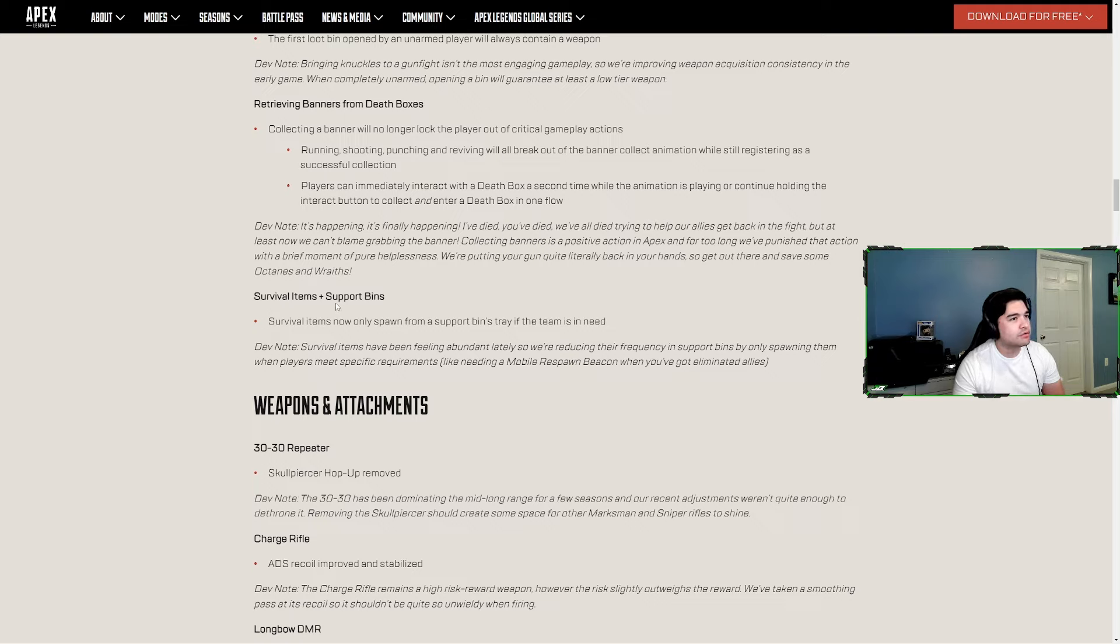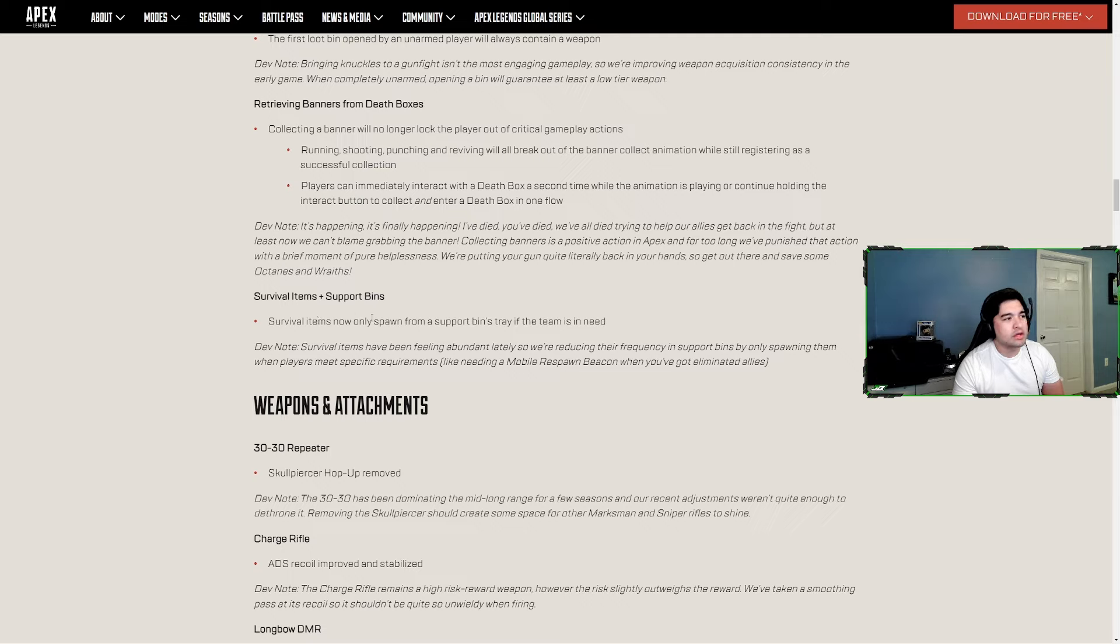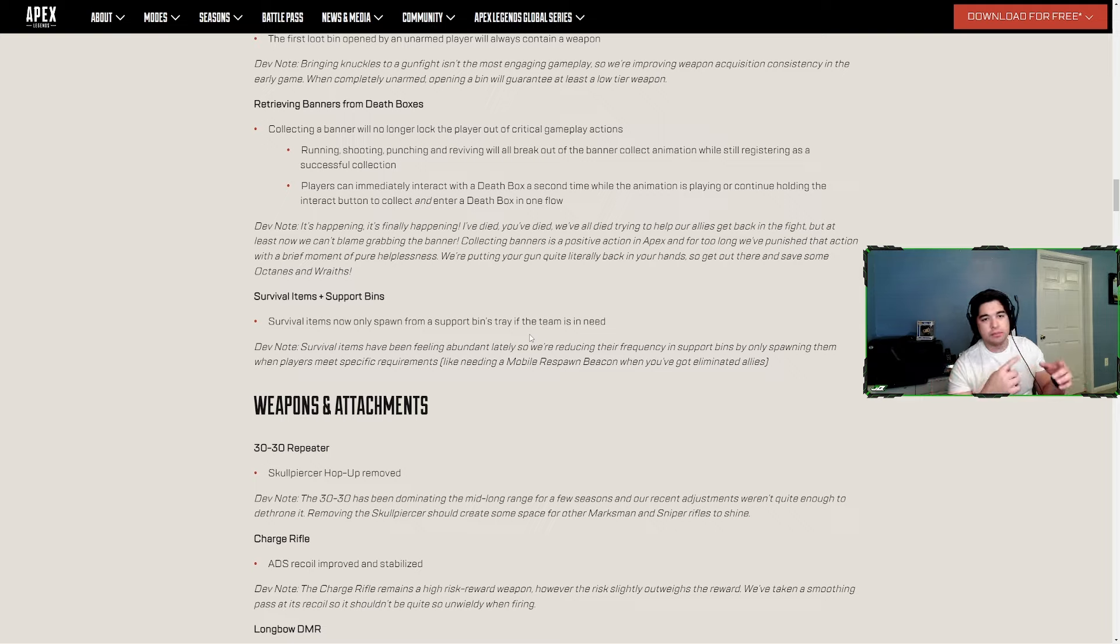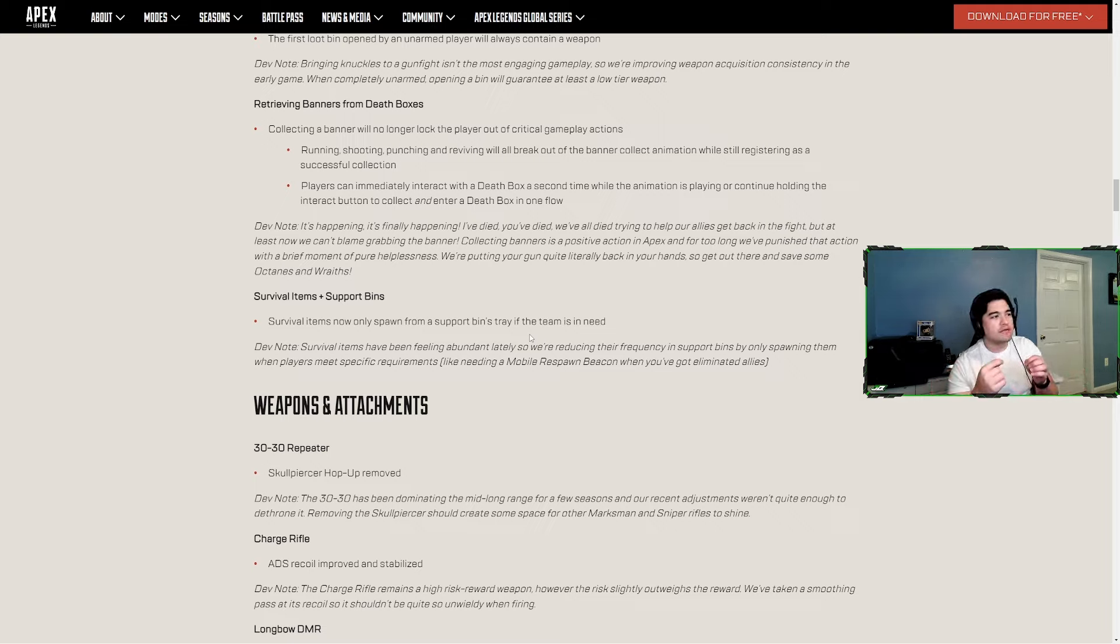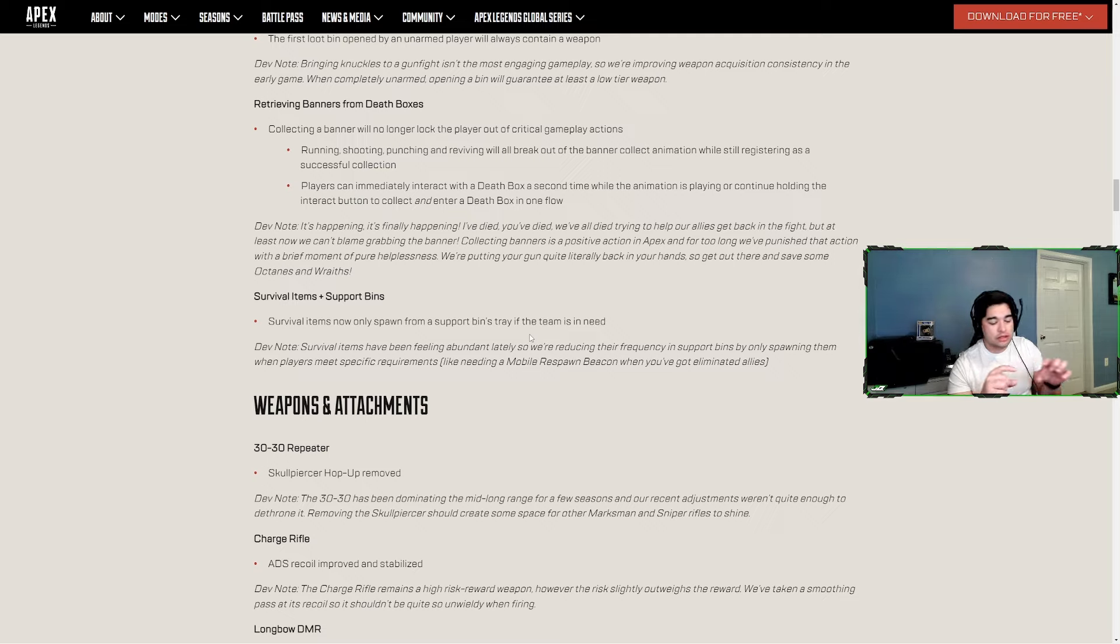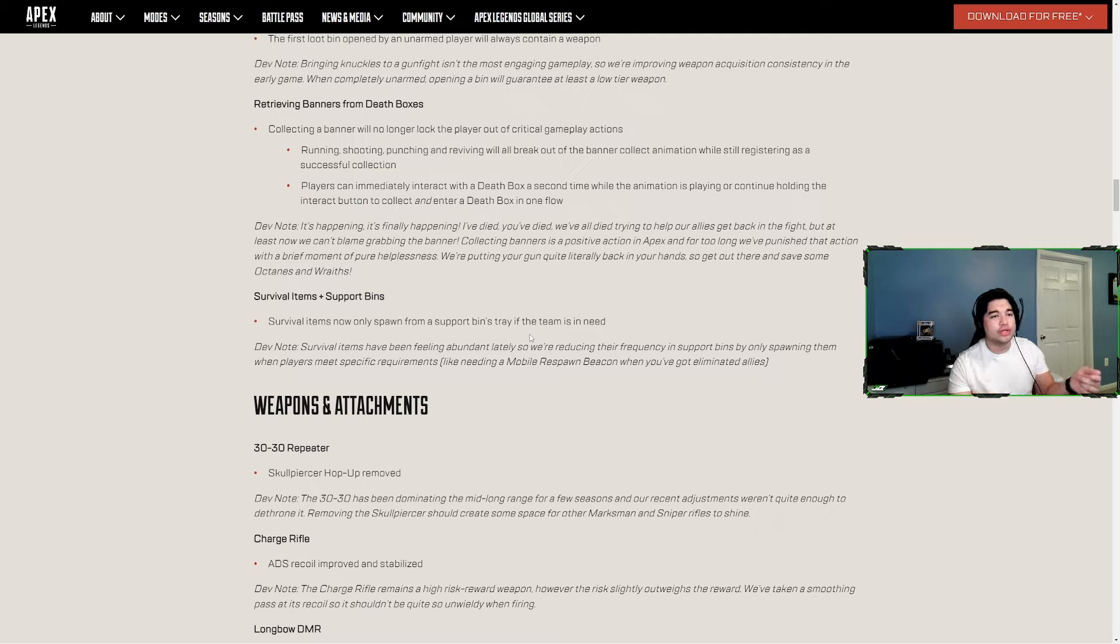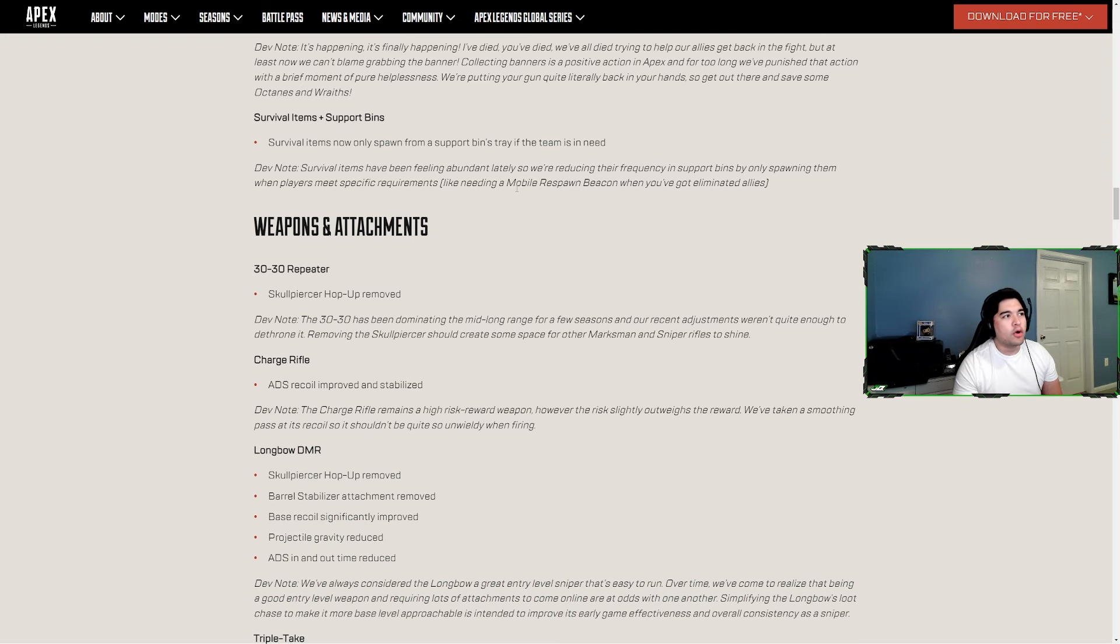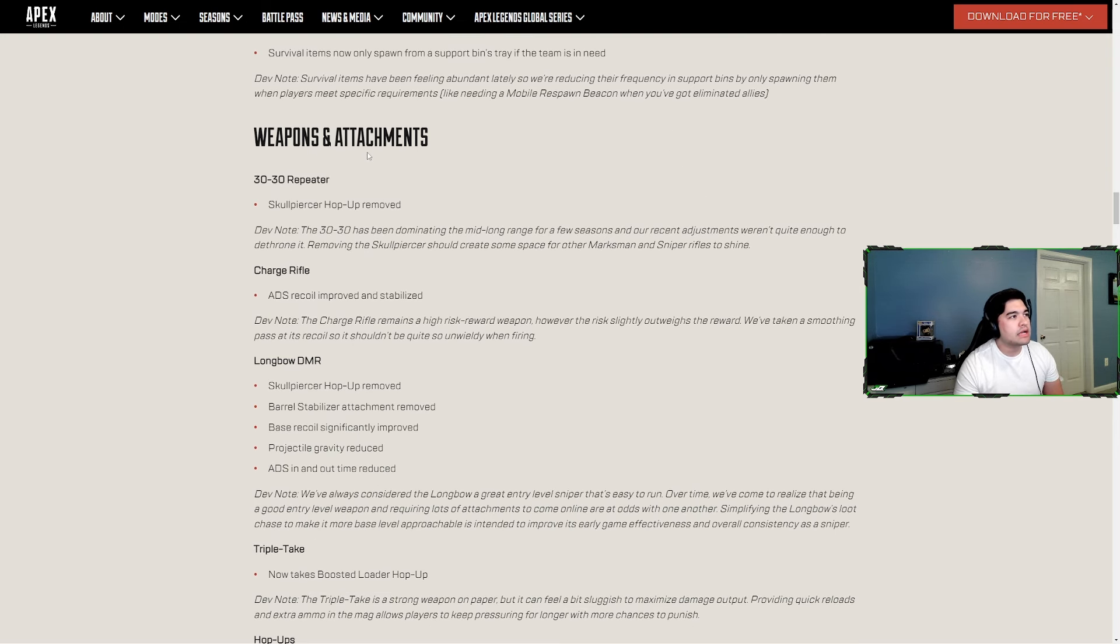Survival items and support bins - survival items now only spawn from support bins tray if a team is in need. So if you opened up the support legends bins, the one with the blue cross support symbol, the survival item could hop into the bottom tray that only you can open. Now it's only if your team needs one, like mobile respawn beacon when you have allies eliminated.